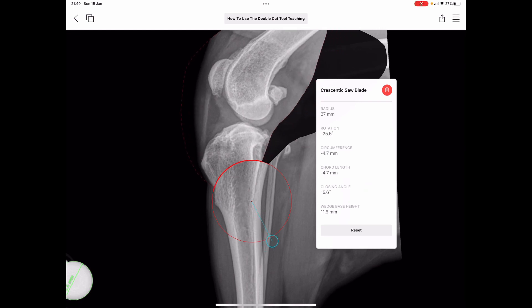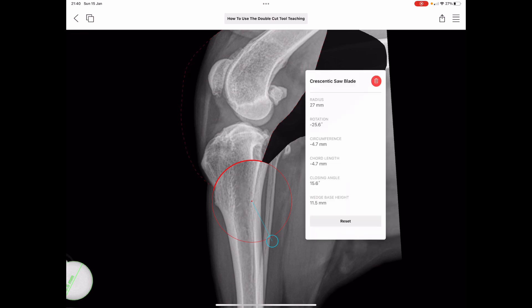Finally, a quick overview of the information palette for the double cut tool once it's combined. At the top it details the radius of the saw blades — 27mm in this case. It also shows how far you've rotated in degrees with the circumferential travel, but more importantly the actual chord length rotation, which you can reproduce in theatre with your calipers. It also shows the closing angle — the effective real wedge reduction made with the osteotomy — and finally the wedge base height, the cranial height of the wedge, so you can mark that out on your bone in theatre with your calipers.